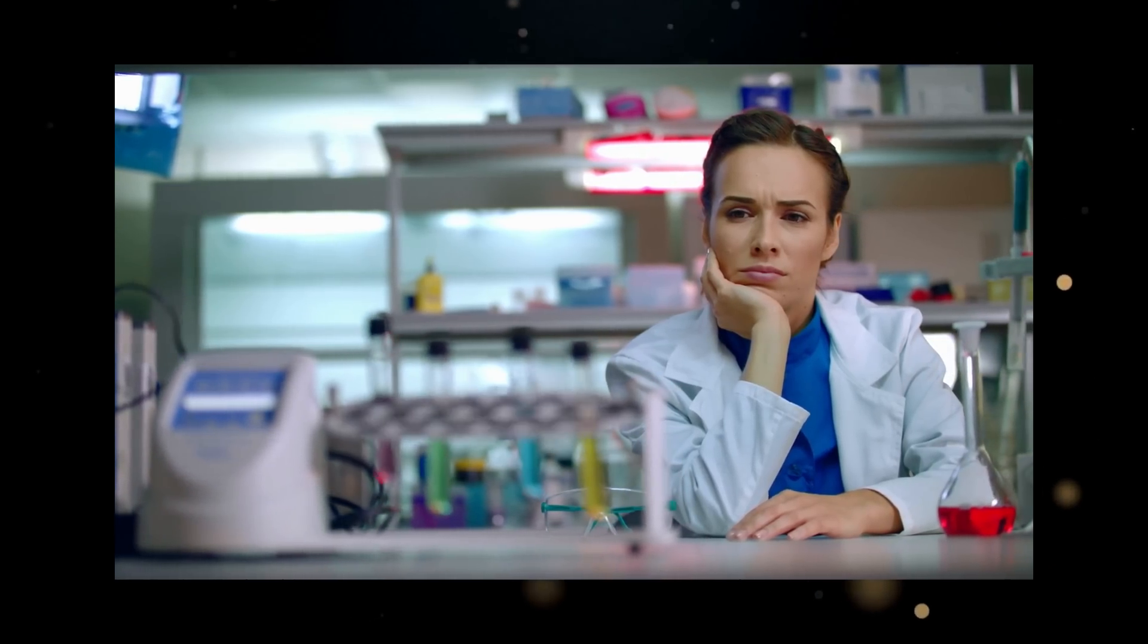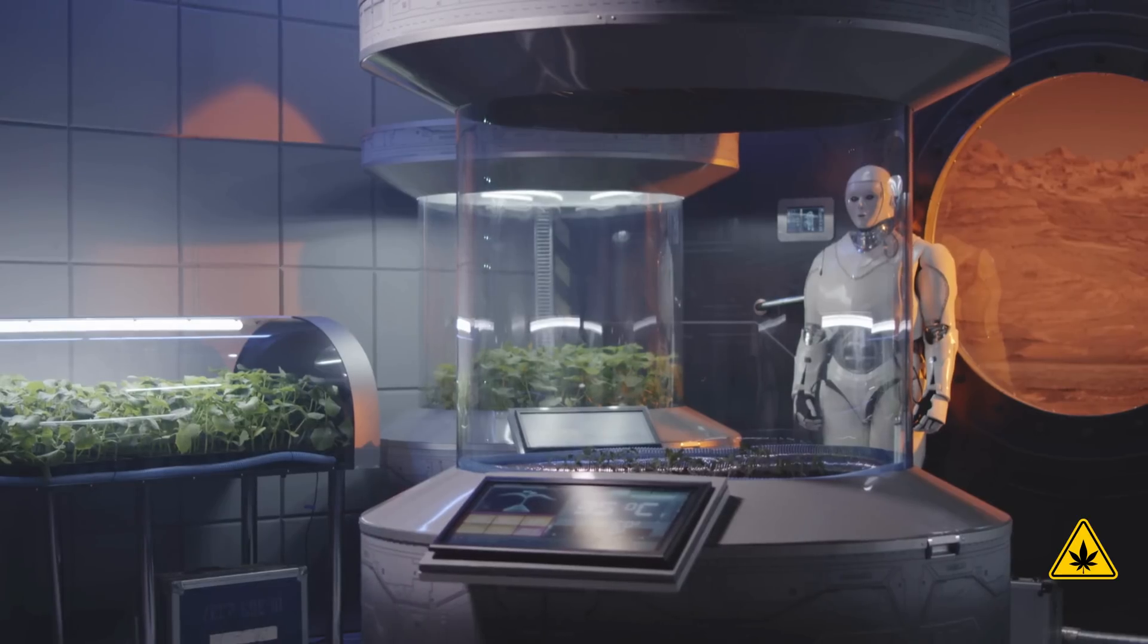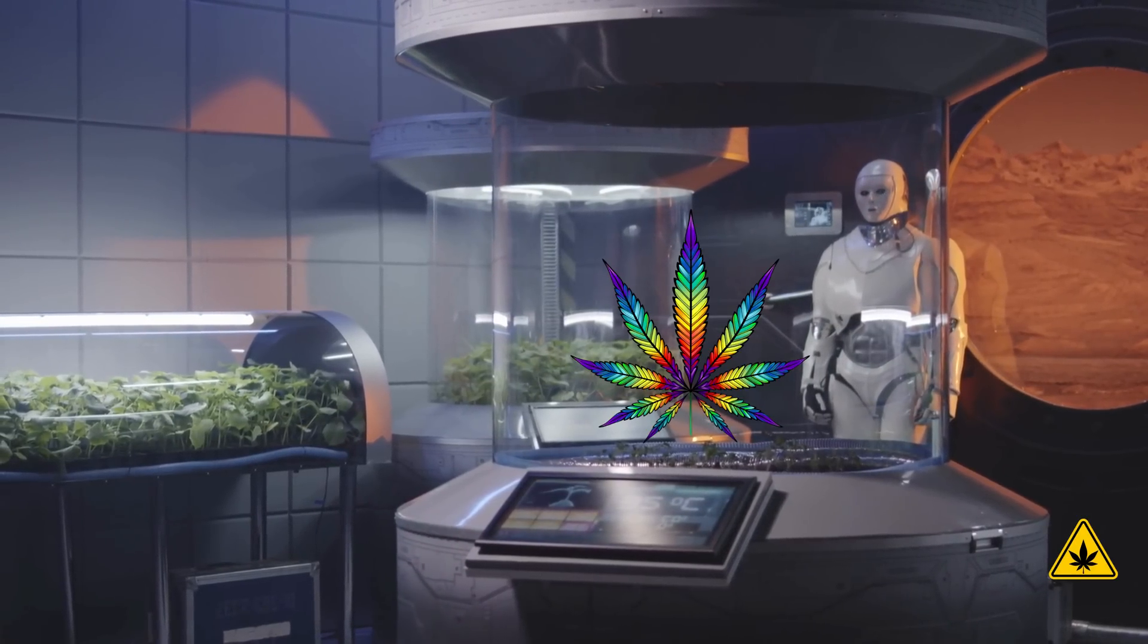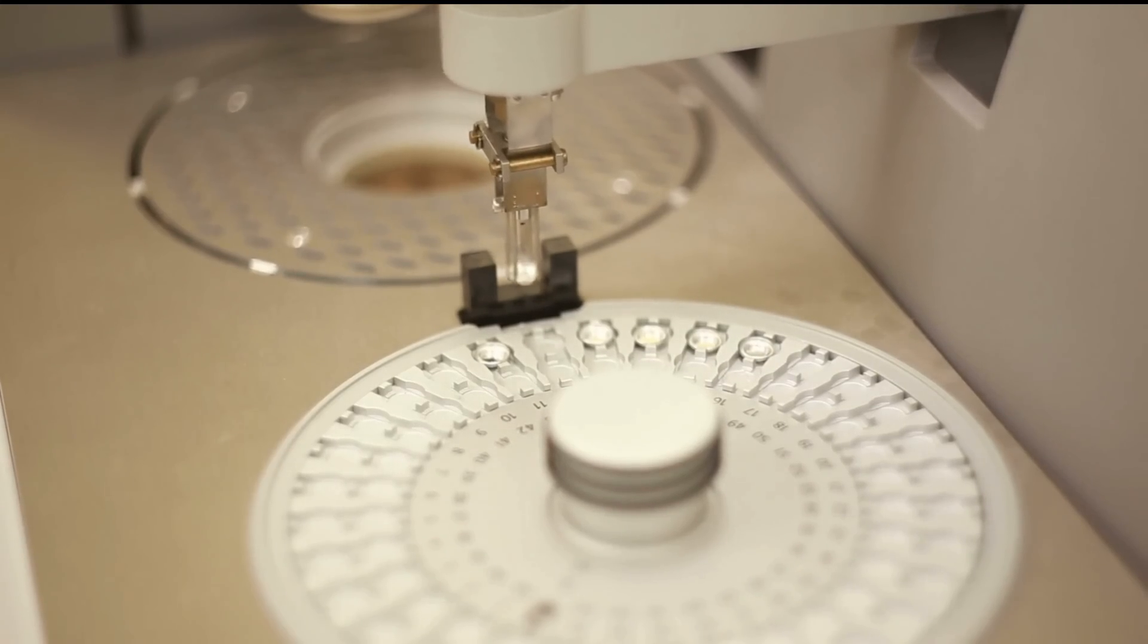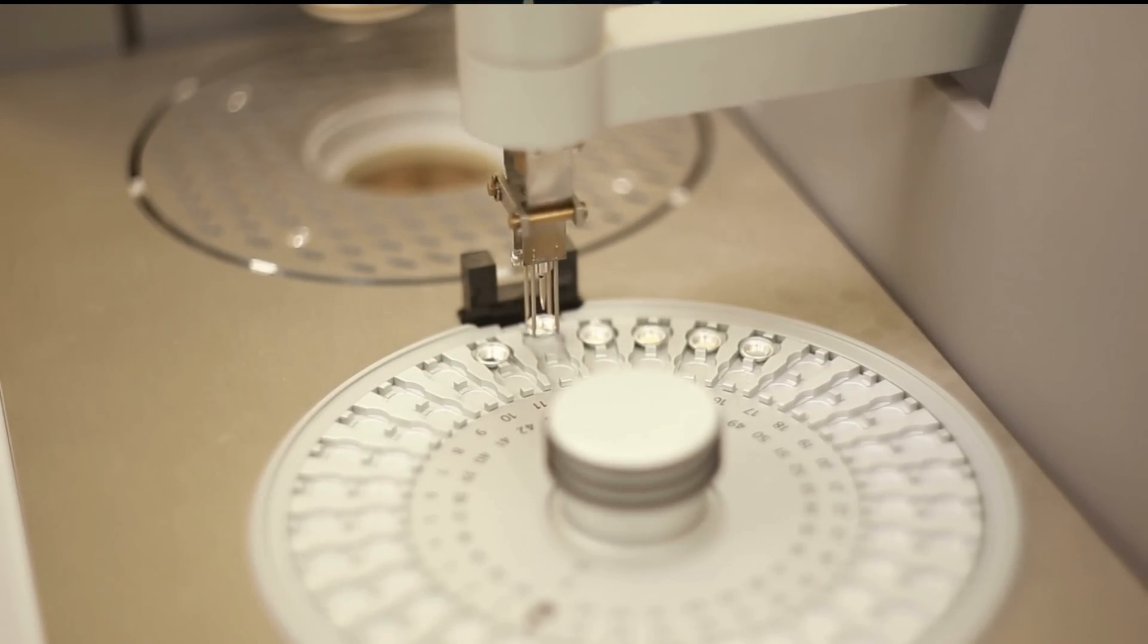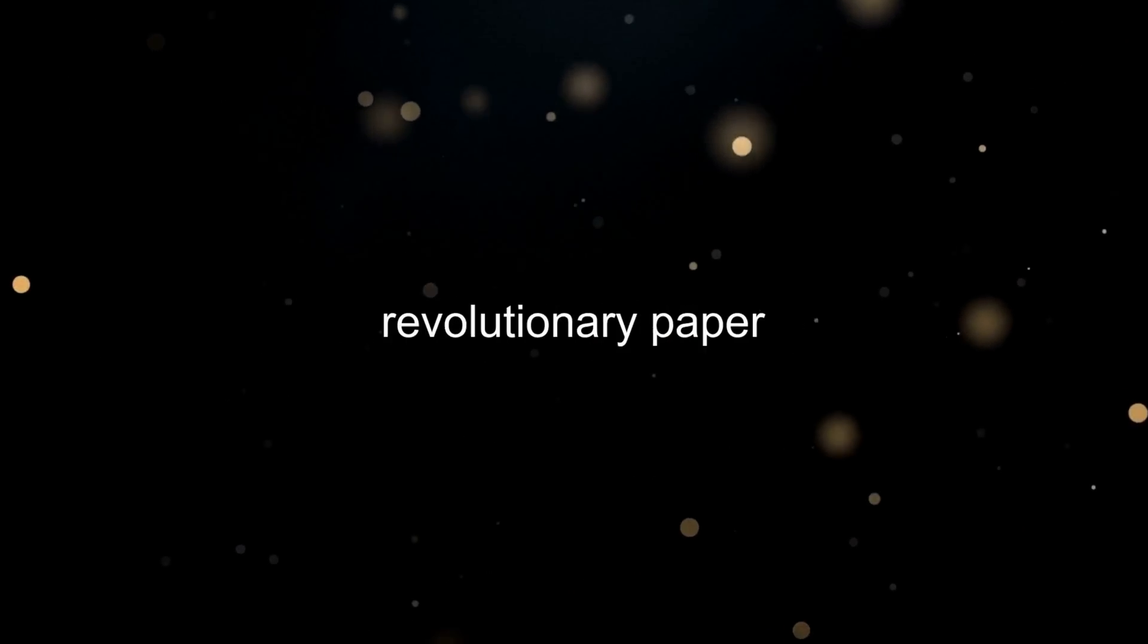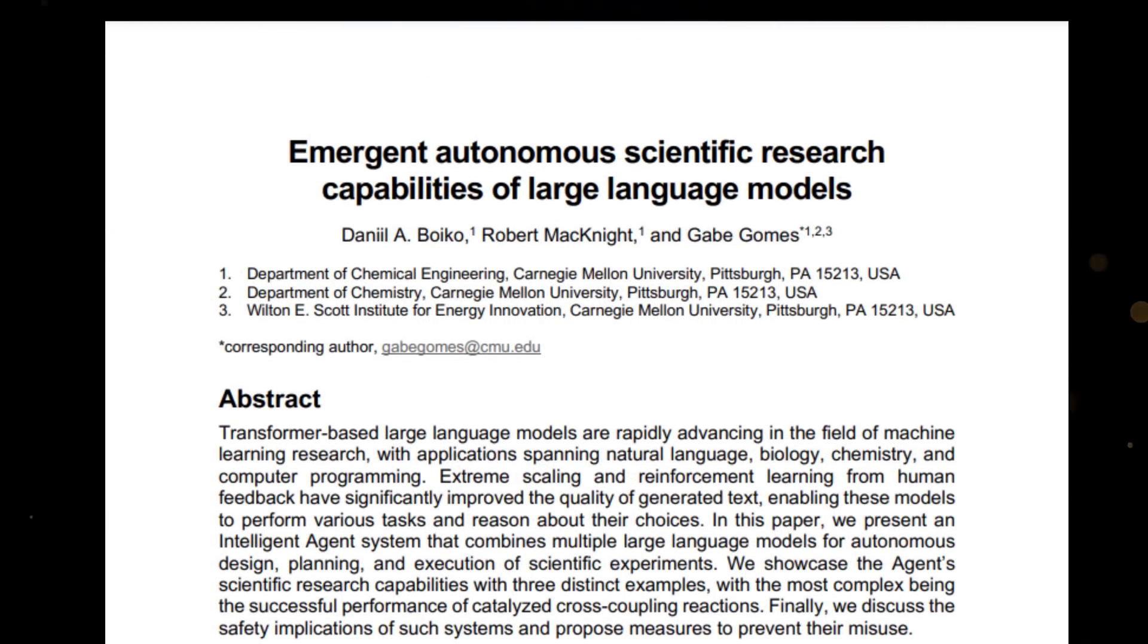Have you ever wondered what it would be like if AI started creating chemicals just by a simple instruction like Create THC or Create a New Virus? The Department of Chemical Engineering at Carnegie Mellon University—yes, that Carnegie Mellon—has dropped a revolutionary paper that might redesign our understanding of AI's role in science.